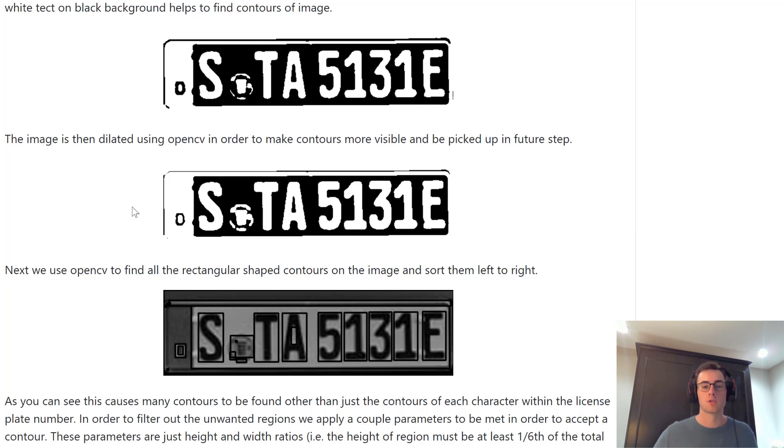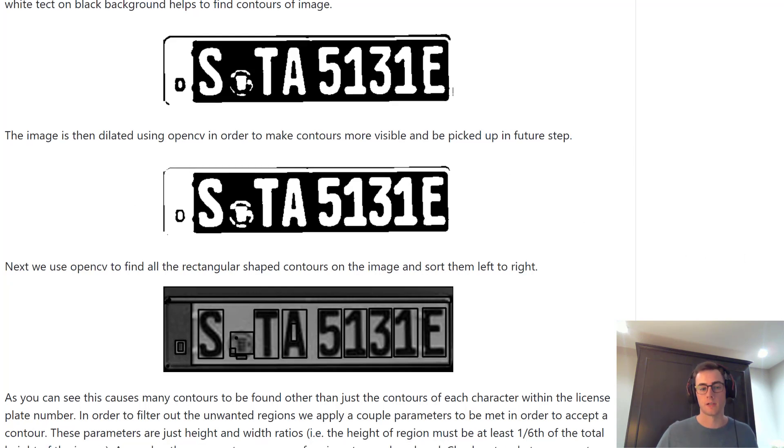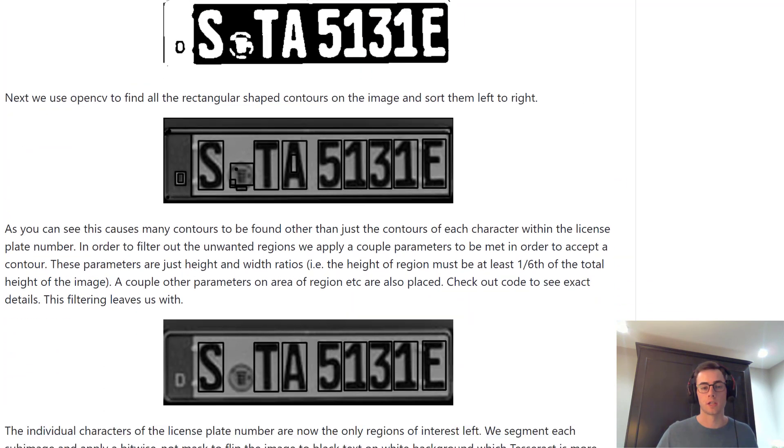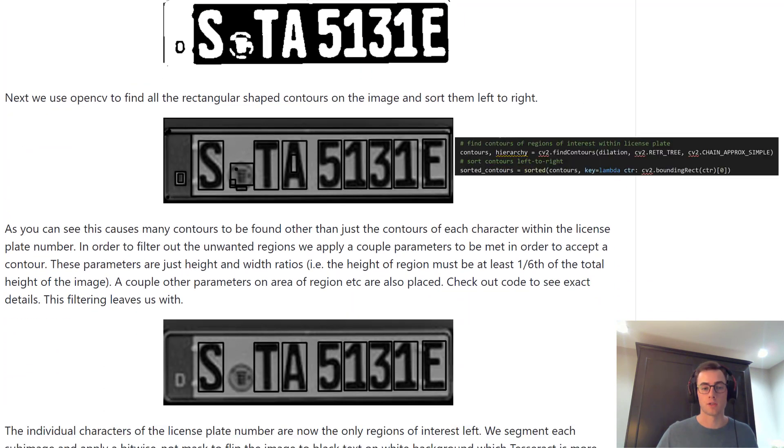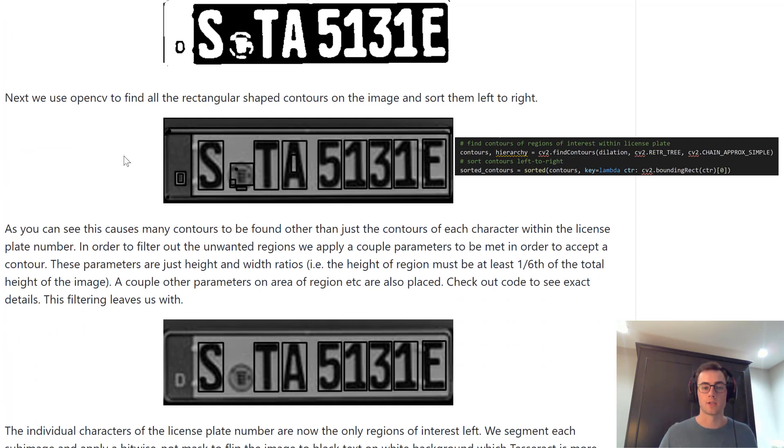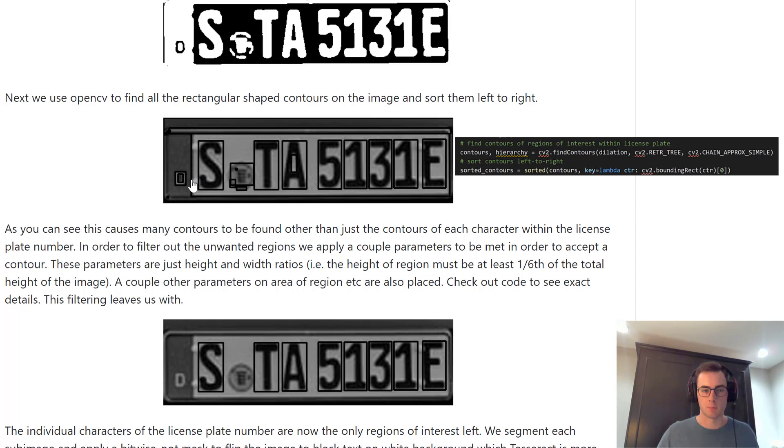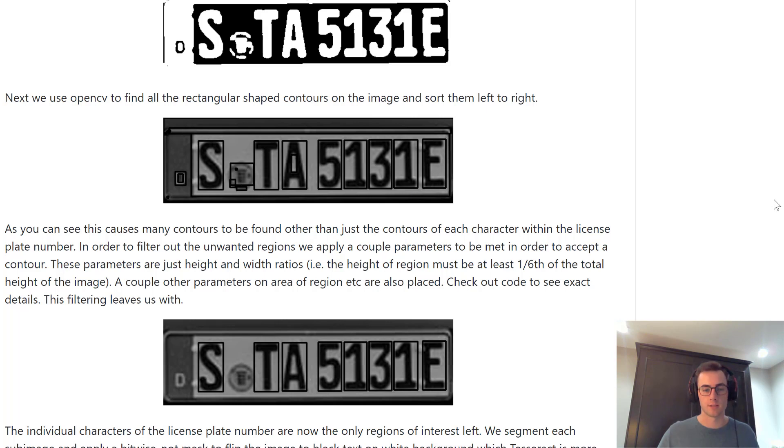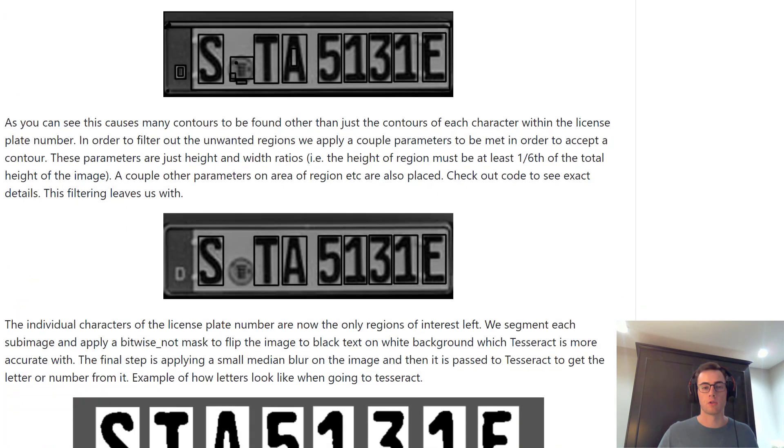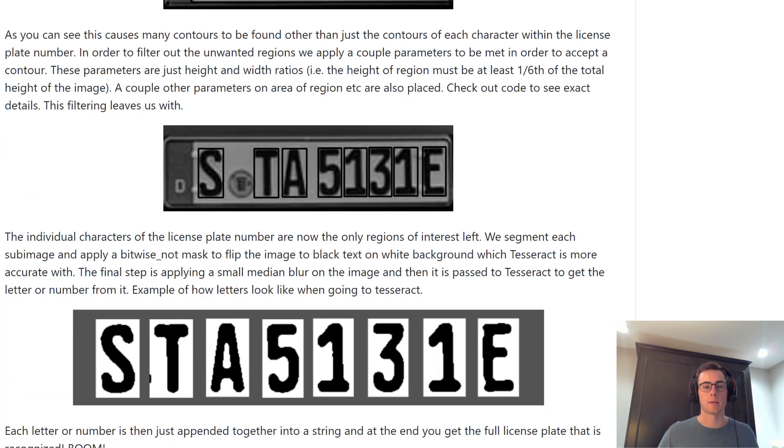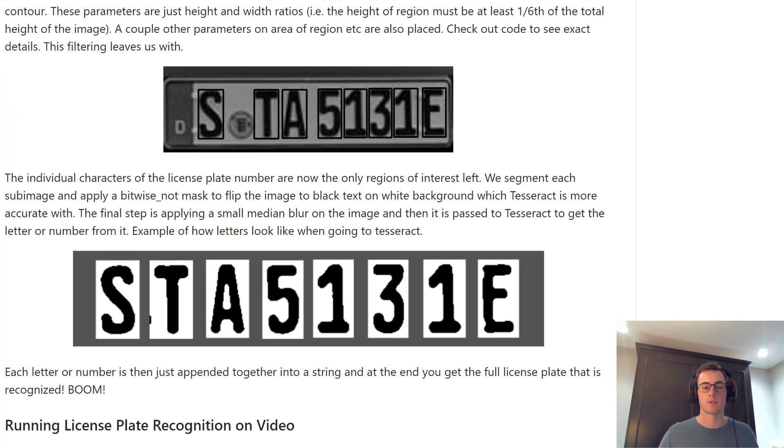So what that does is it actually just makes the white contours a little bit more pronounced. So it blows them up a bit so that in the next step, when we use OpenCV to find the contours, the rectangular contours on the image like this, it actually has an easier time finding those contours. So you can see that we have contours around each letter and number of the license plate, which is perfect. But we also have a couple junk contours like this that we don't want to capture and have no meaning to us.